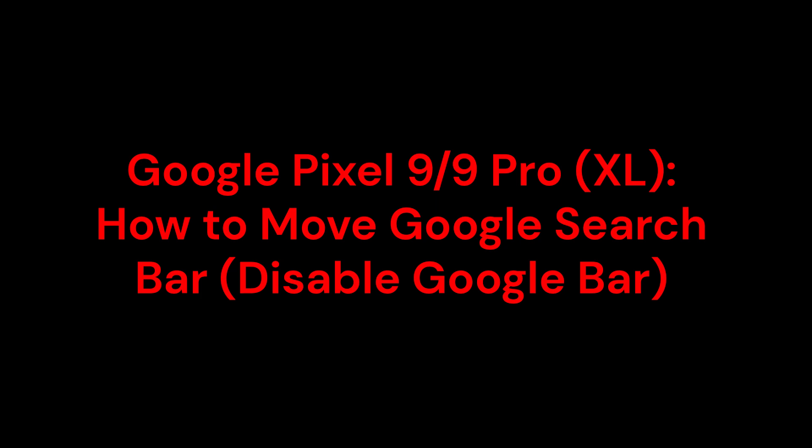Hello everyone, how are you all? Hope you are doing well. In this video, you are going to learn about Google Pixel 9 or Google Pixel 9 Pro XL: how to move Google search bar or disable Google bar from the home screen.